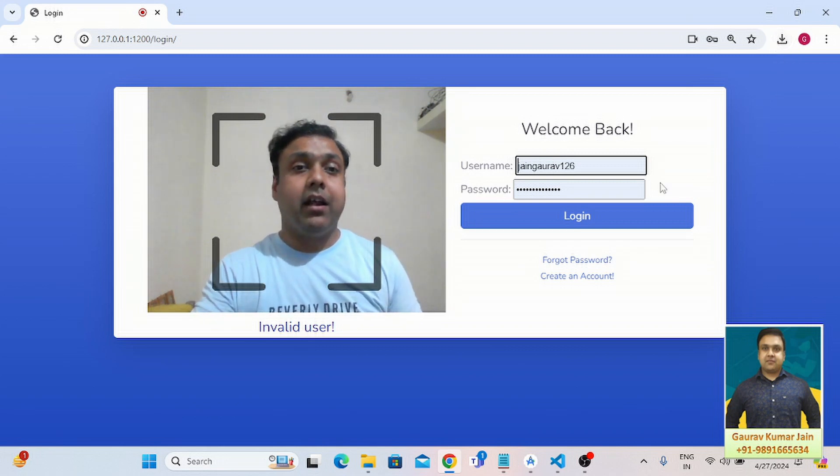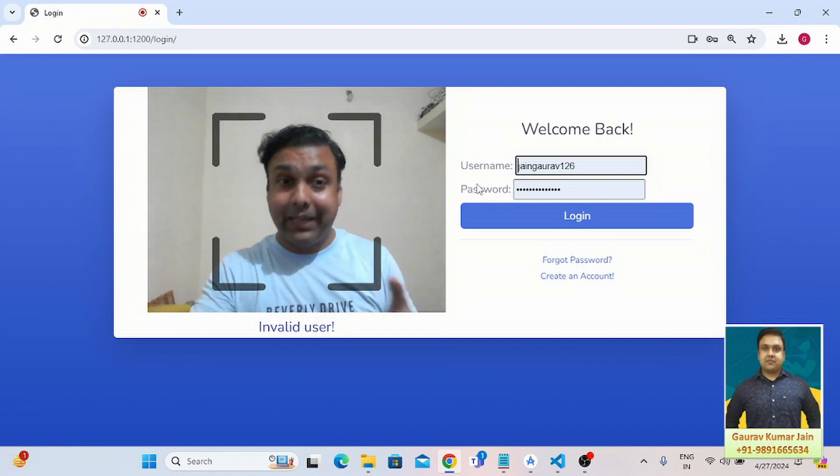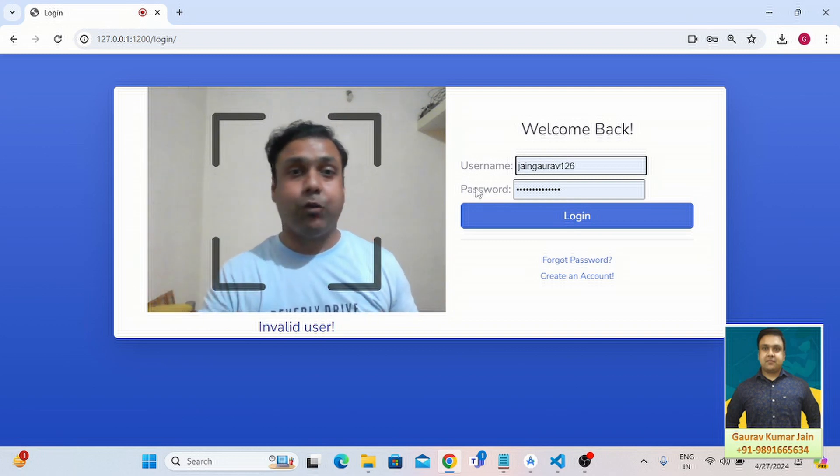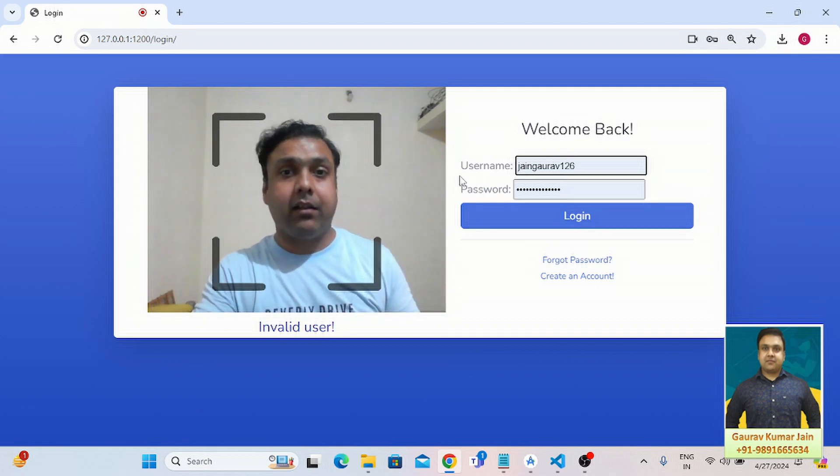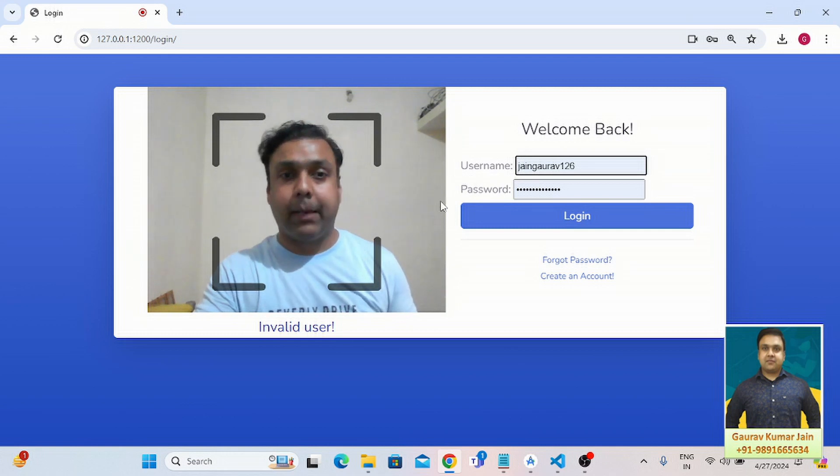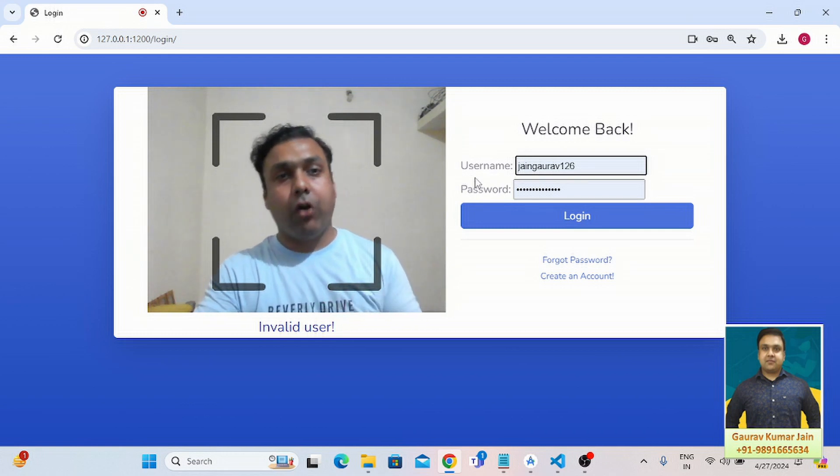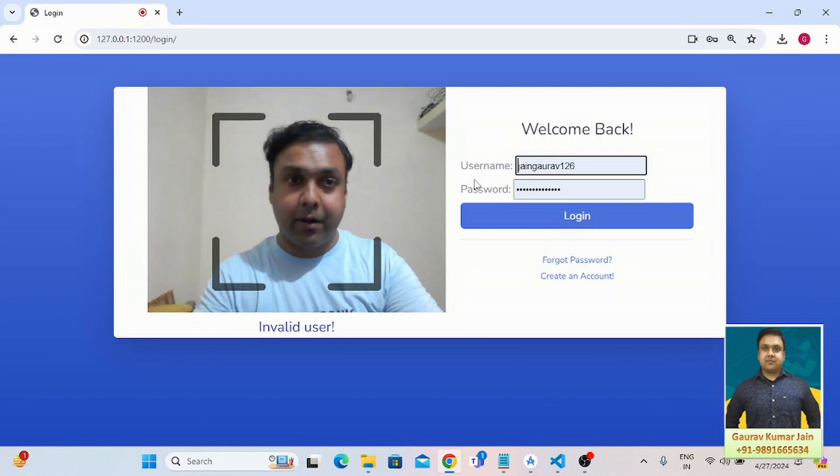Without letting the user log in through these login credentials. It means the user doesn't have to worry about keying these username and password again and again. He just has to come in front of the device's camera.